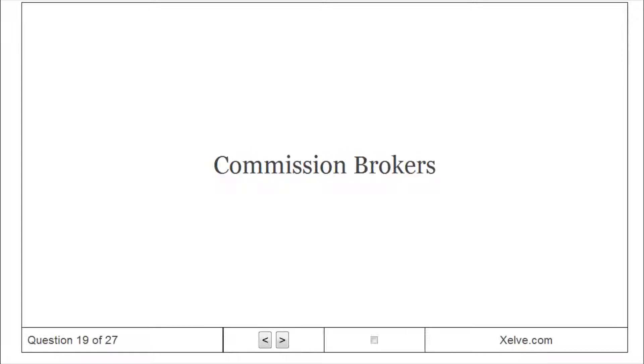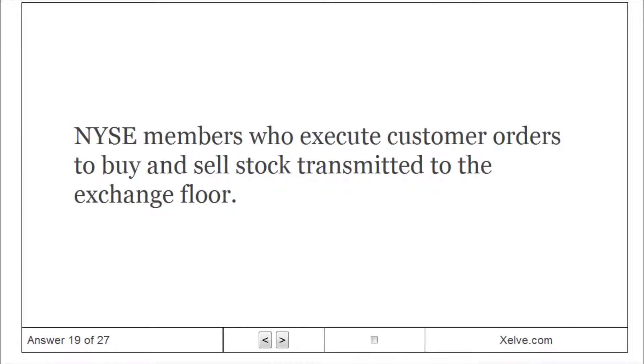Commission Brokers: NYSE members who execute customer orders to buy and sell stock transmitted to the exchange floor.